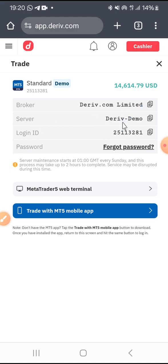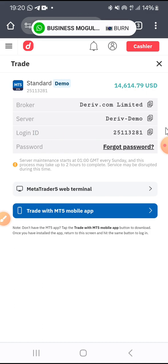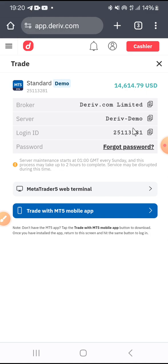These are the MT5 login details. Go to your MT5 and search for Deriv.com Limited. The server is on Deriv Demo, and the login ID is shown here. All you have to do is go to MT5 and use these details to log in. I have already demonstrated this several times in other videos.